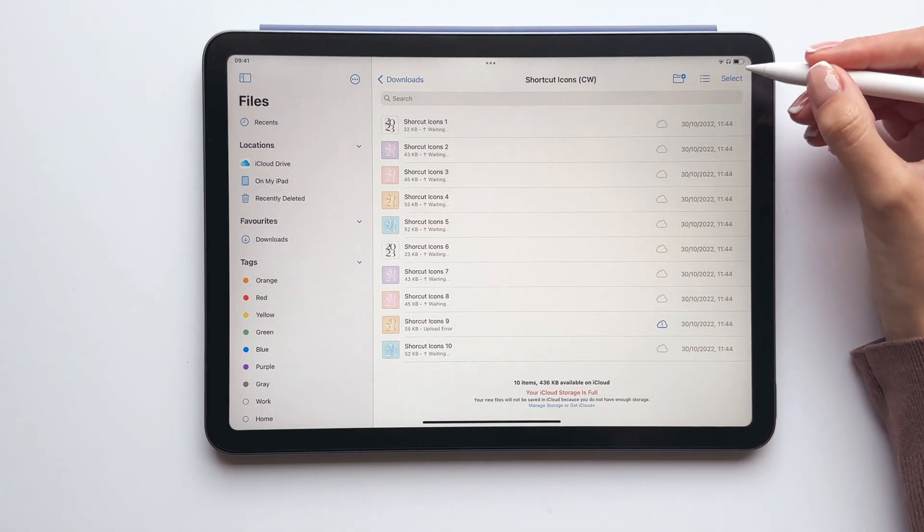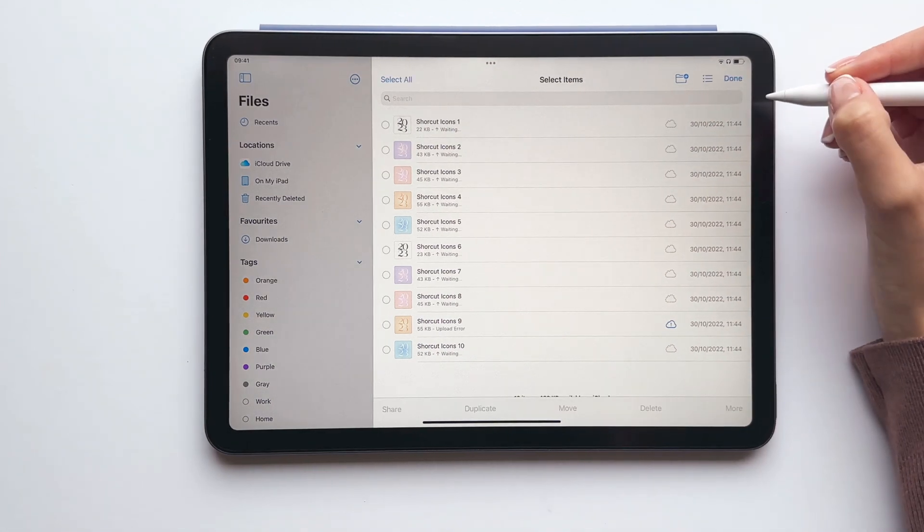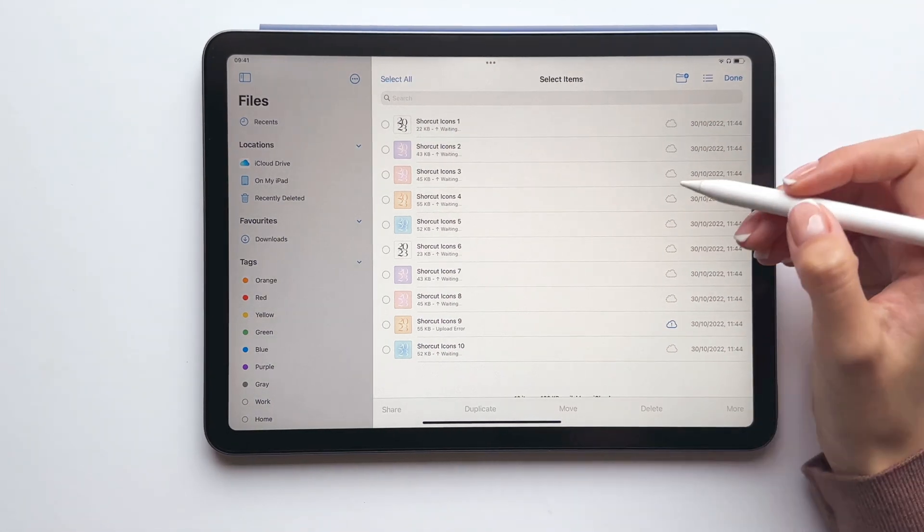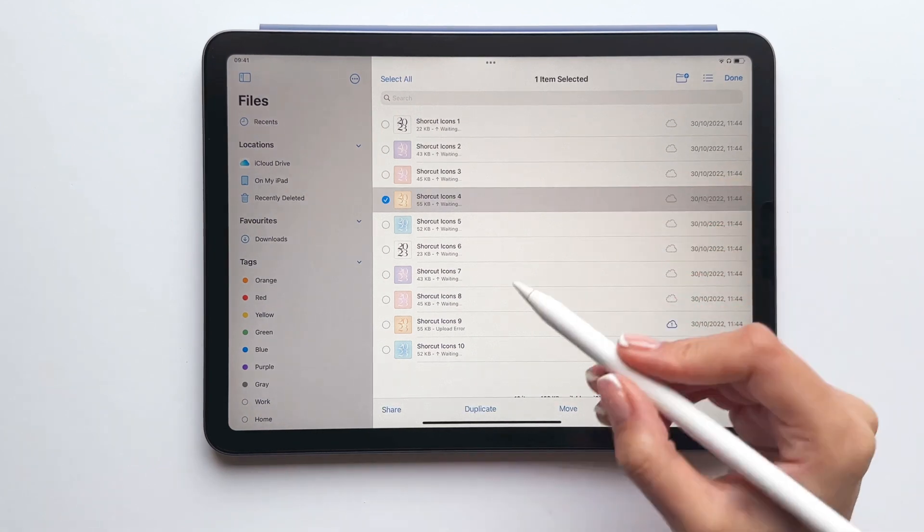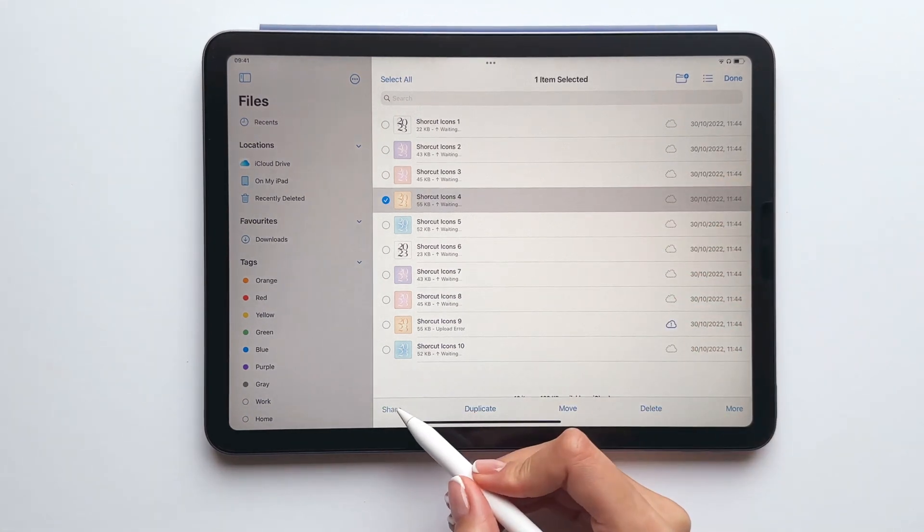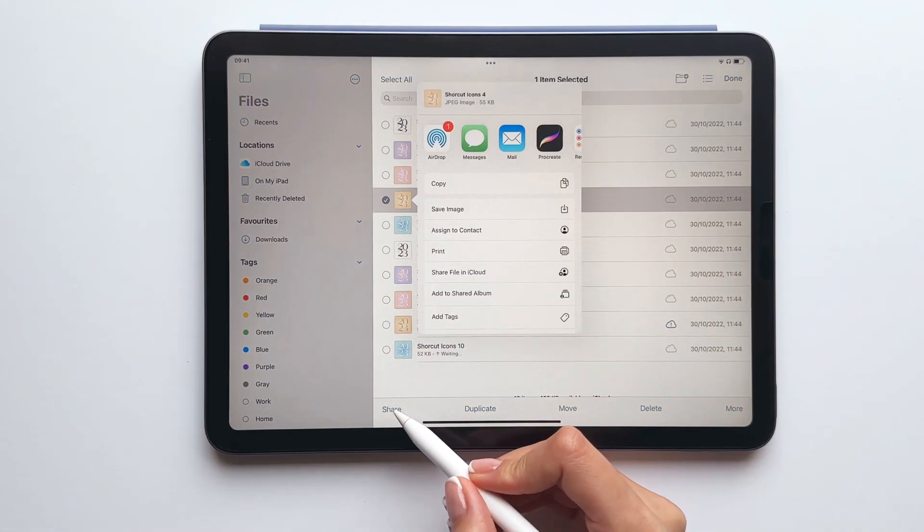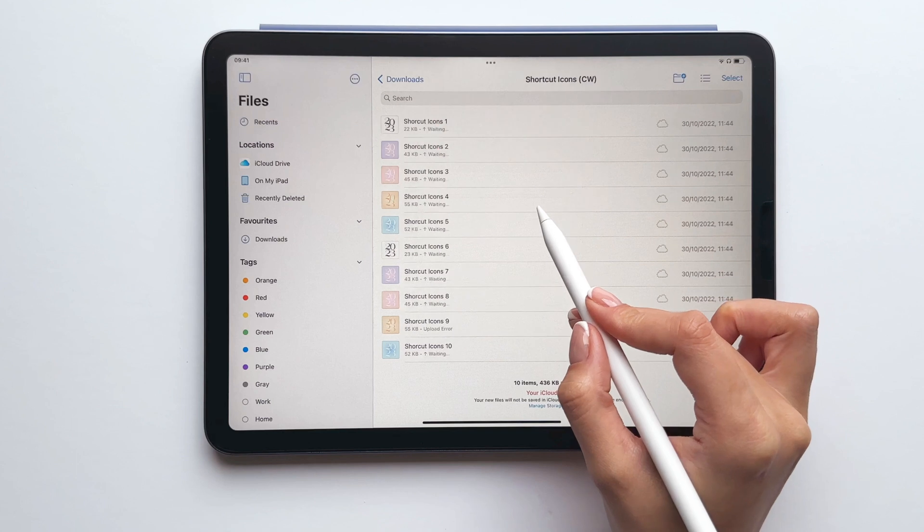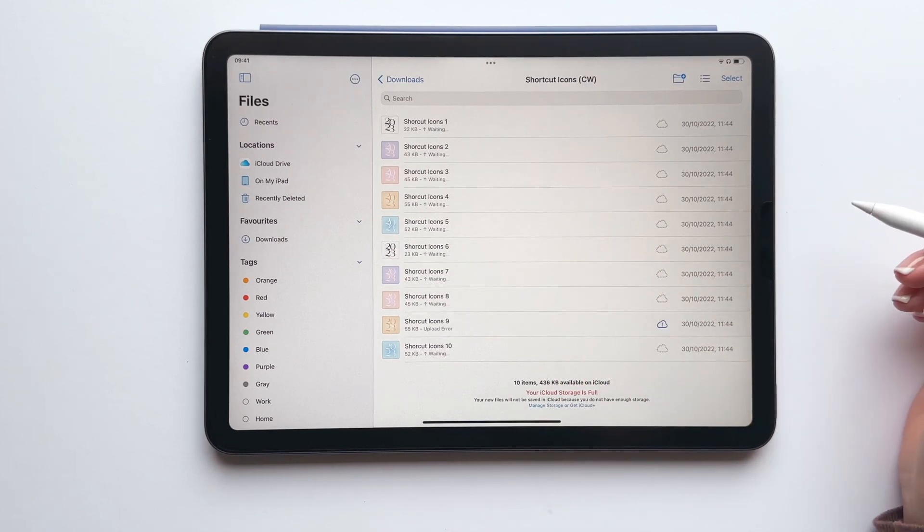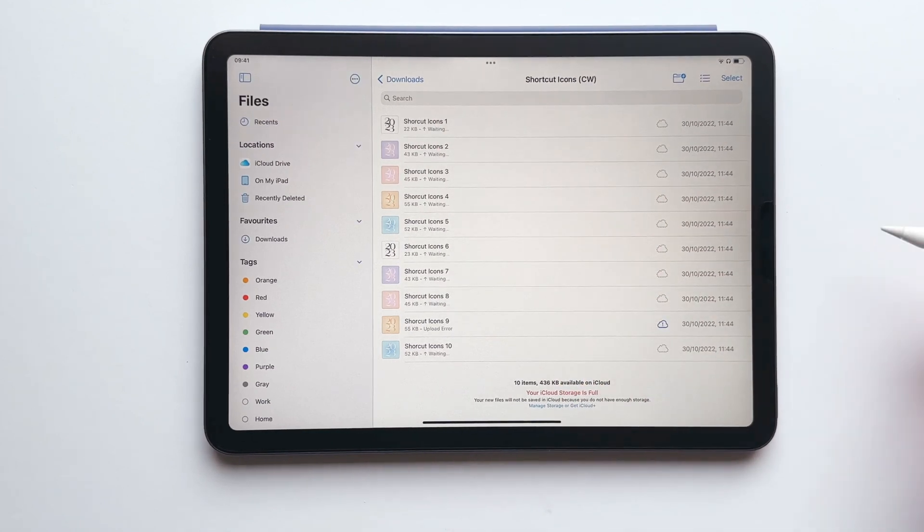Next tap select, select your preferred icon, tap share and then tap save image and this is going to save the icon to your photos.